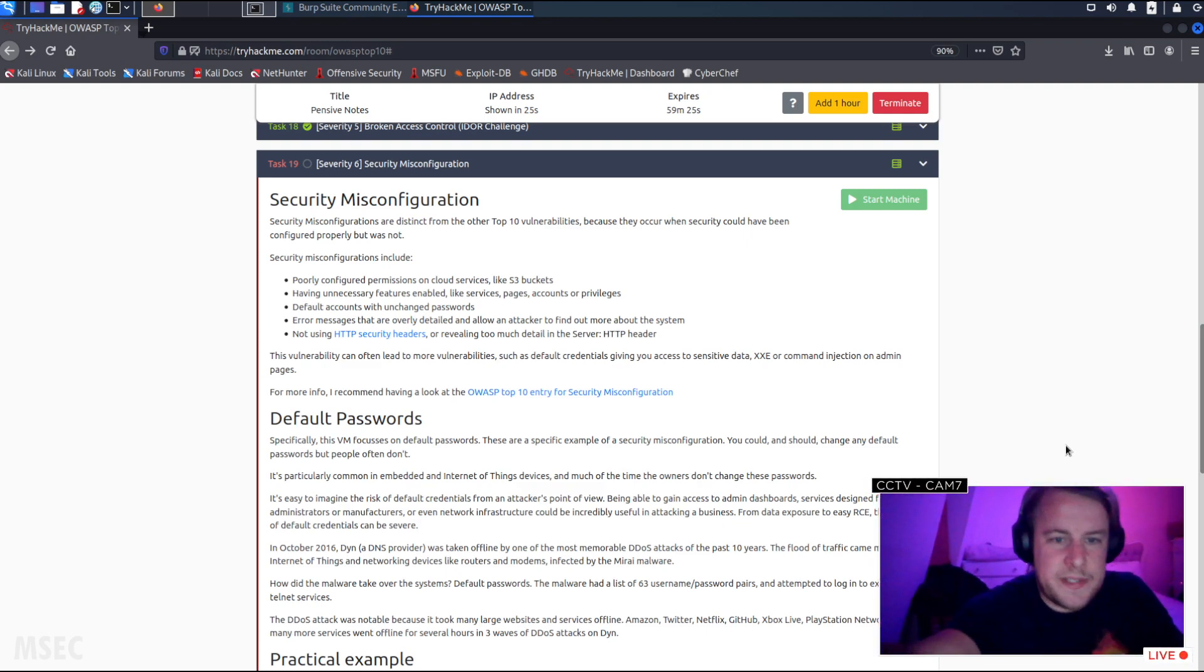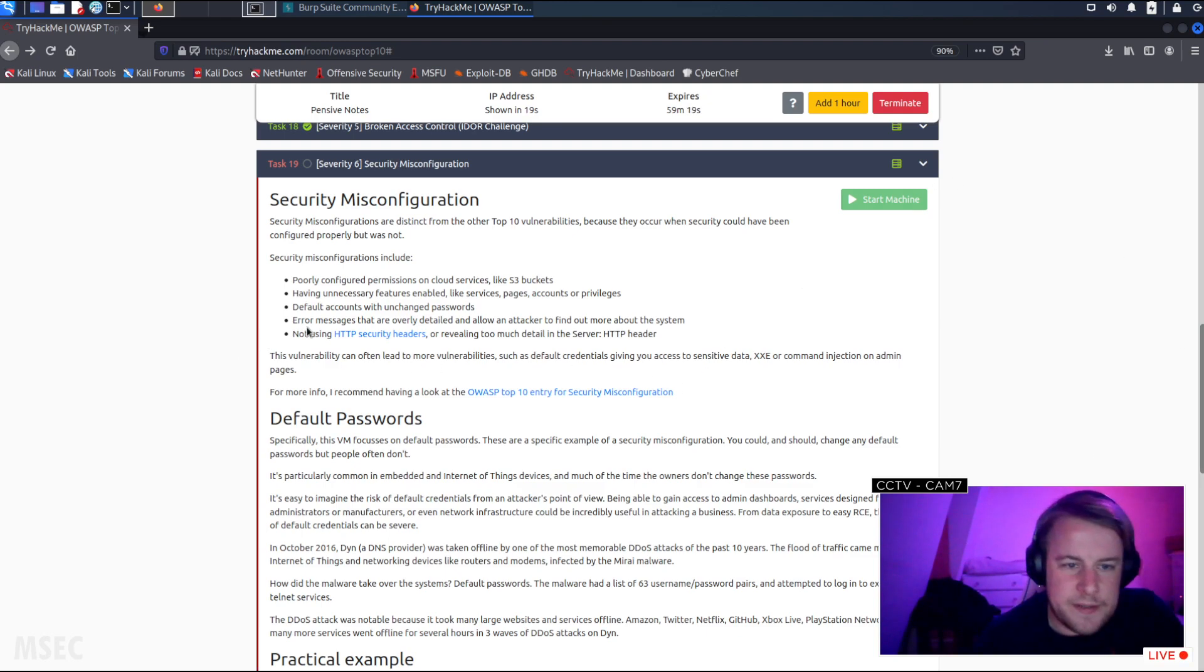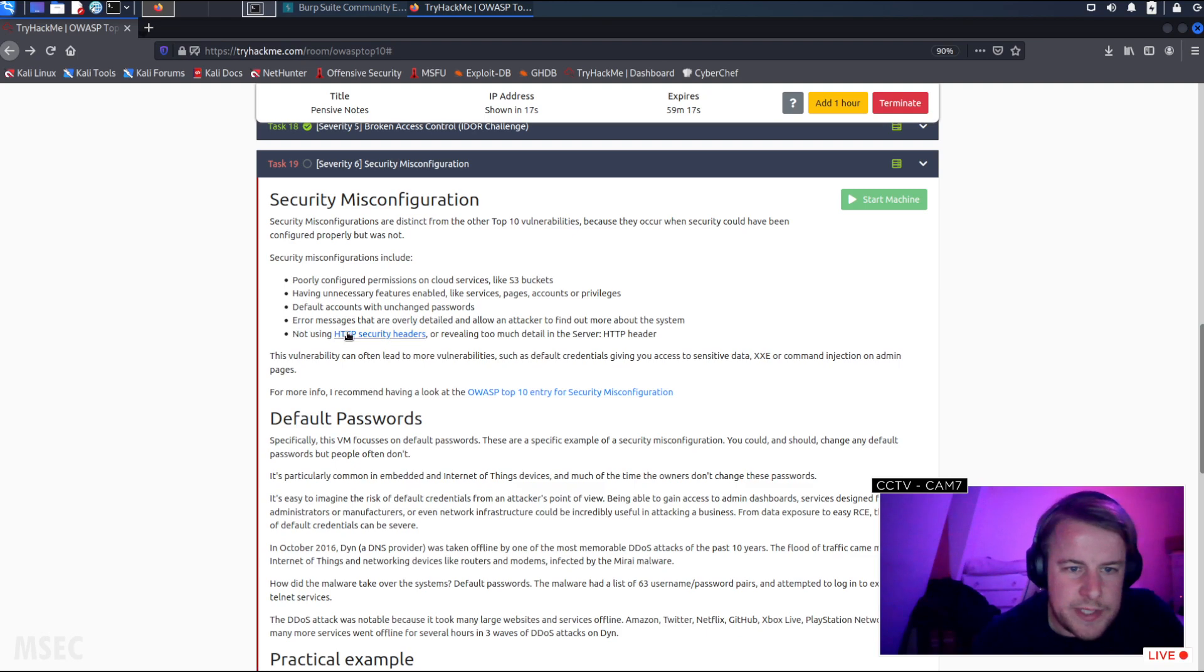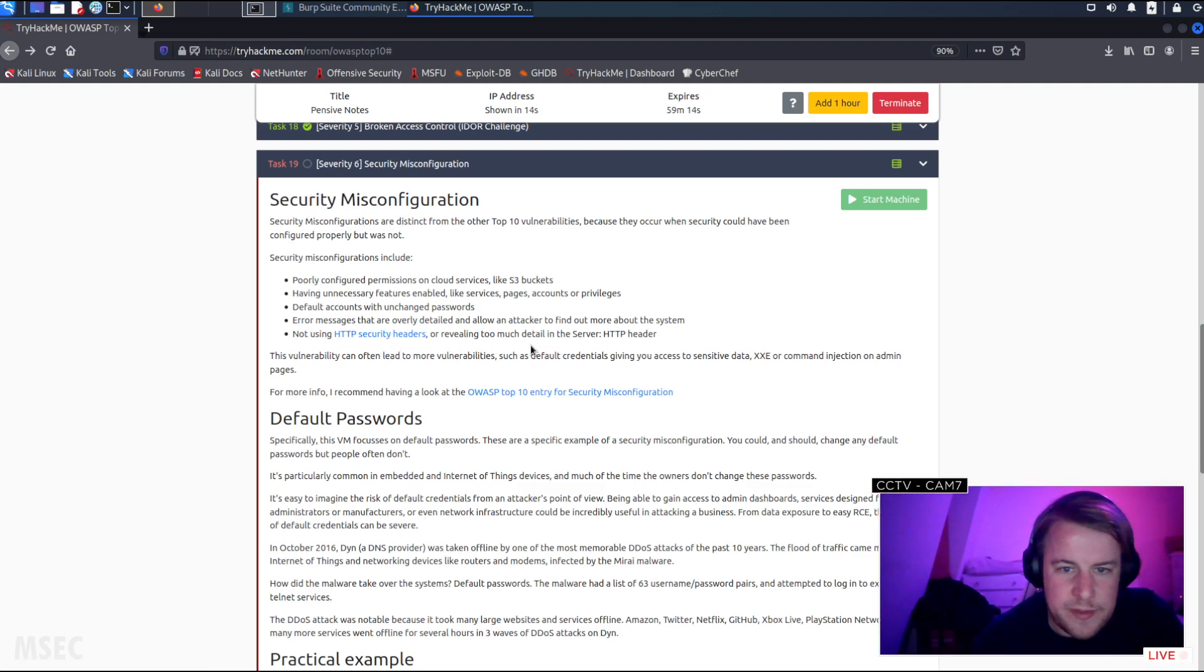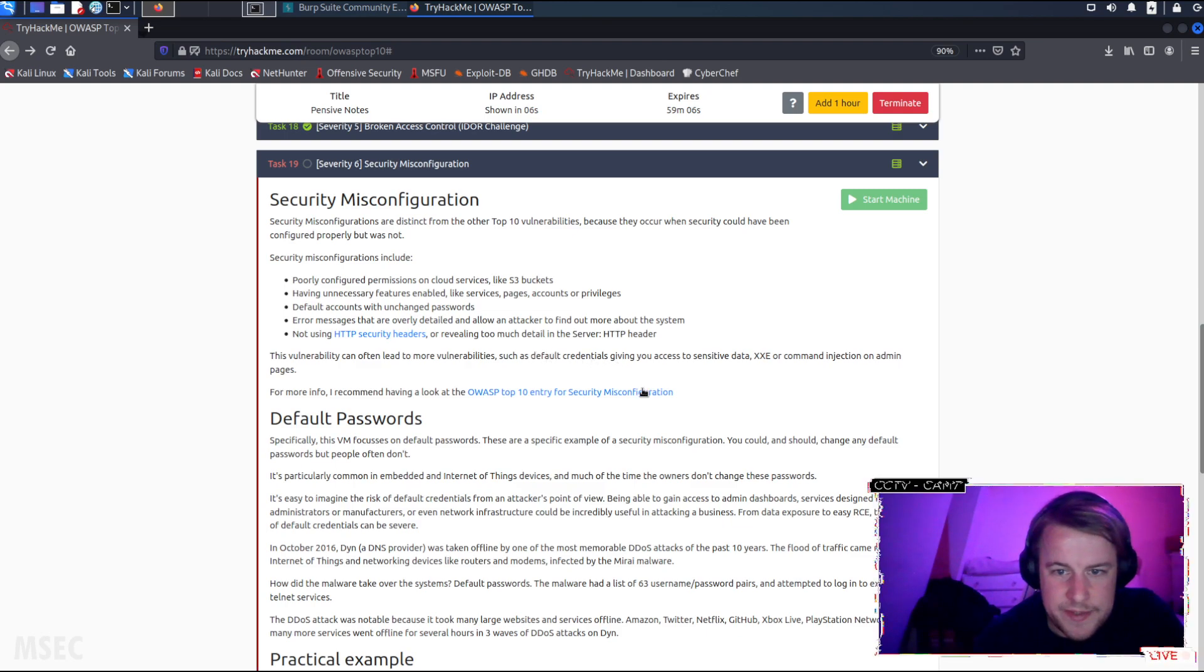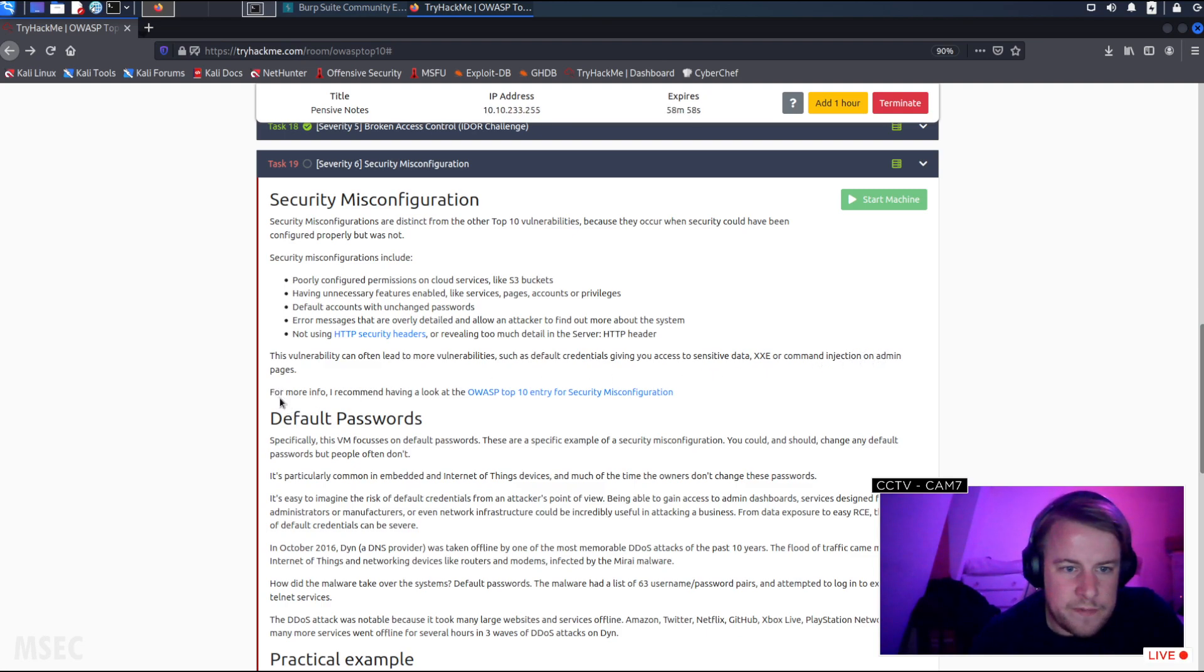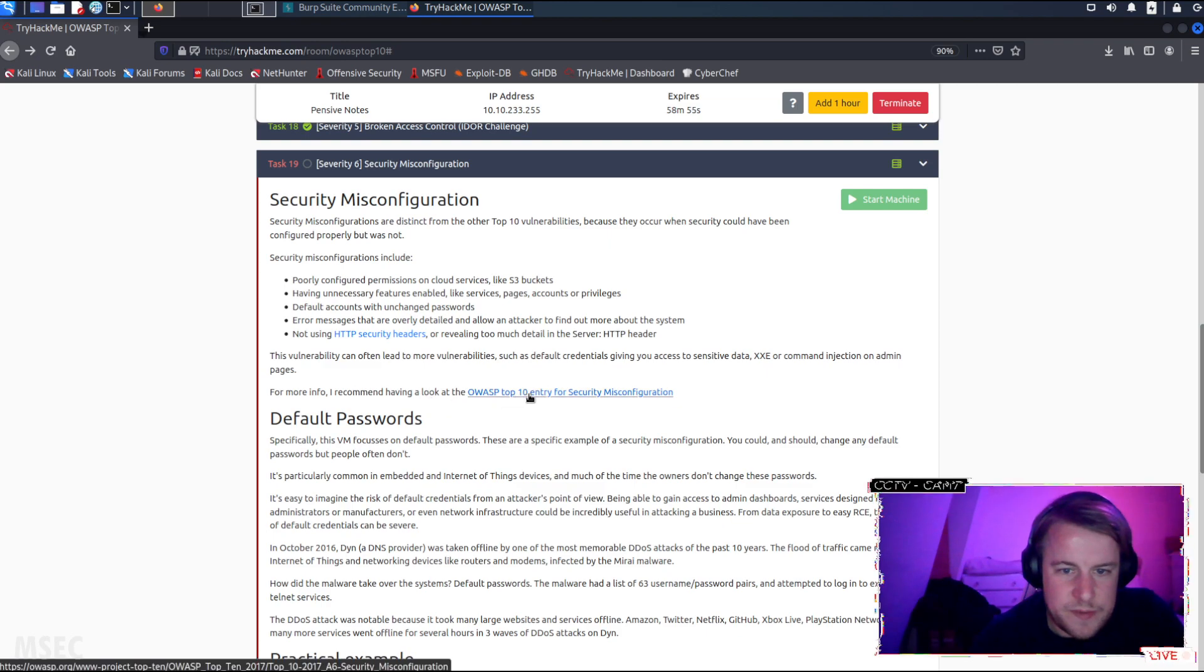Error messages that are overly detailed and allow an attacker to find out more about the system, not using HTTP security headers or revealing too much detail in the server HTTP header. This vulnerability can often lead to more vulnerabilities such as default credentials, giving you access to sensitive data, XXE or command injection on admin pages. For more information, I recommend having a look at the OWASP top 10 entry for security misconfiguration.